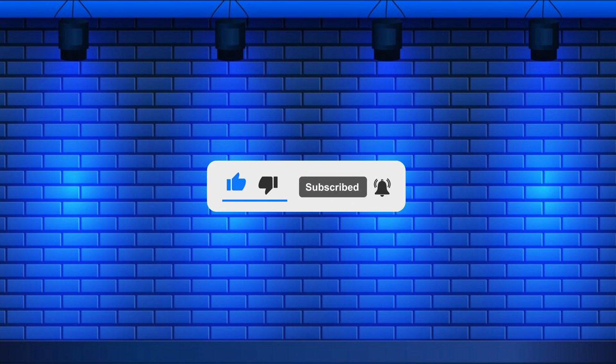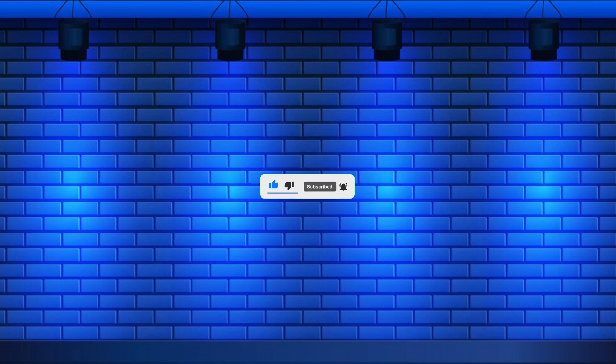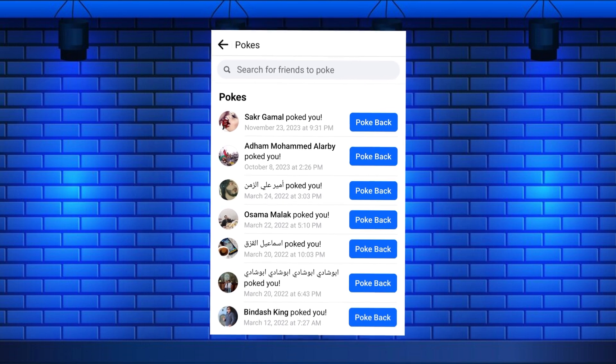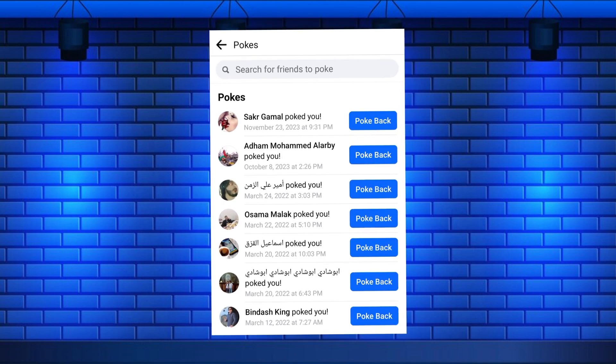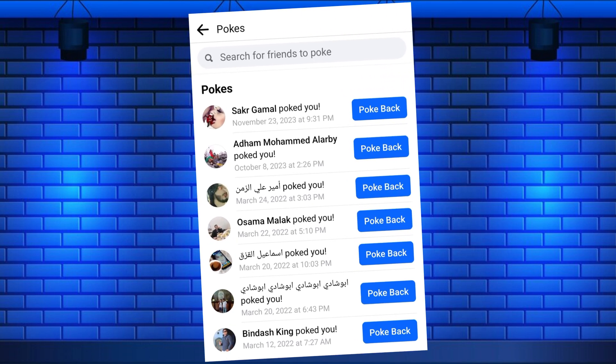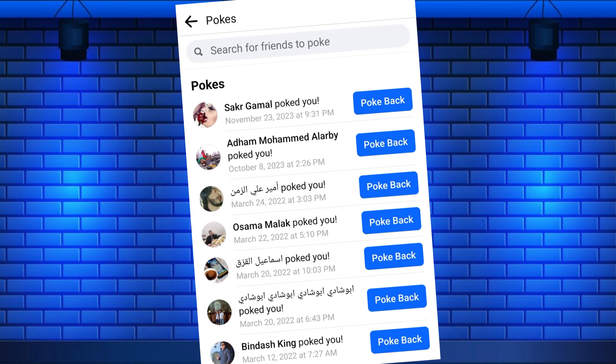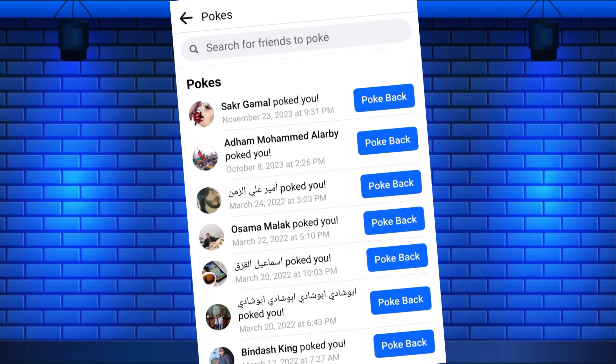Seeing who poked you on Facebook allows you to check a list of people who have poked you. You can also poke them back.